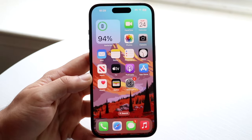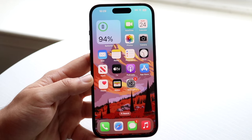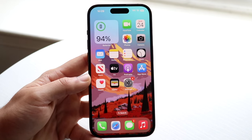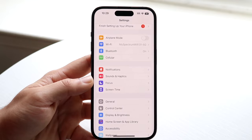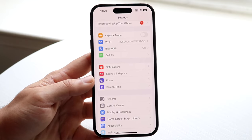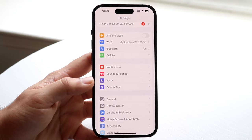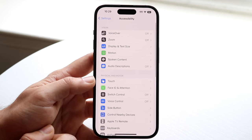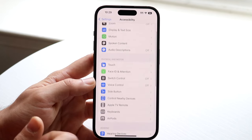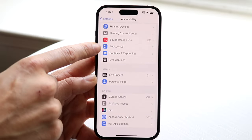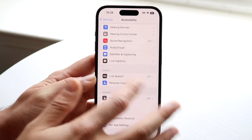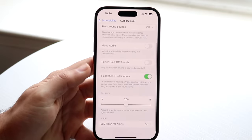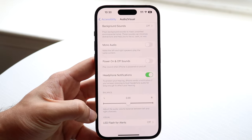Another really cool trick is LED flash for alerts. Go into your Settings app, tap on Accessibility, then go down to Audio/Visual. All the way at the bottom you can turn on LED Flash for Alerts.